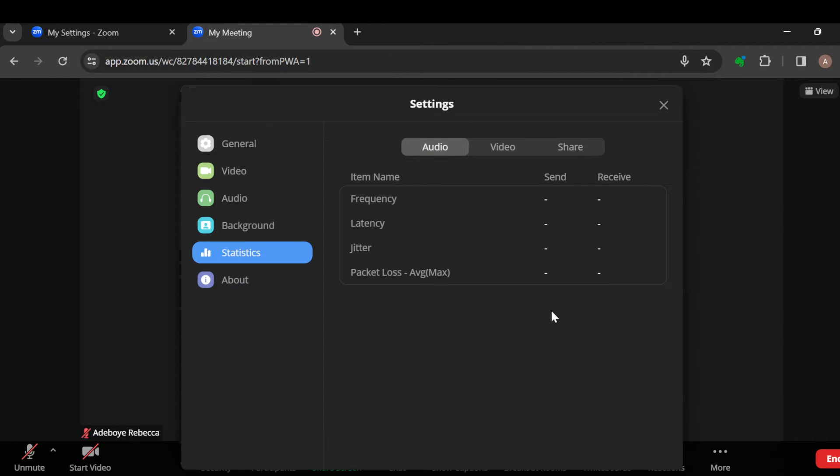The meeting controls include Unmute, Start Video, Security, etc. The next step is to click on the More option, which is the last option here, and then click on Settings. Once you click on Settings, you're brought to the Settings page.